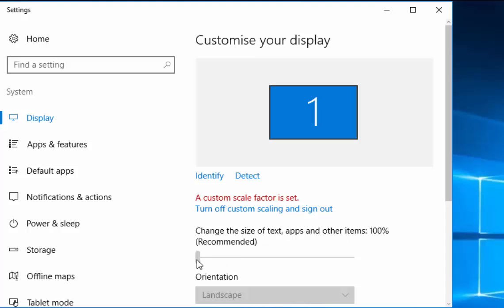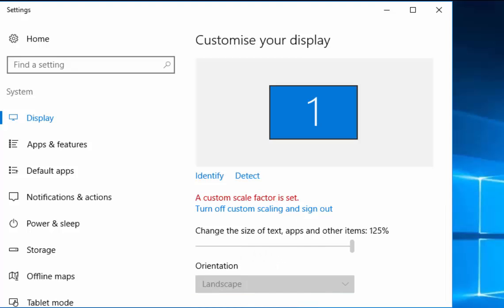So, at the moment I'm set to 100%. But, we can drag this bar across and the percentage will increase. Now, try the different sizes. I mean, I'd say try 125%. You might need to sign out and sign back in again for the changes to take effect.